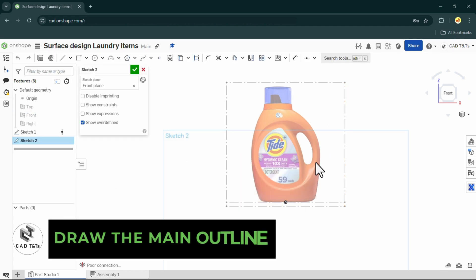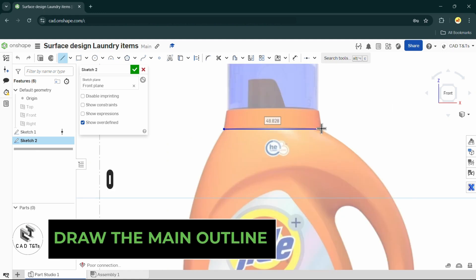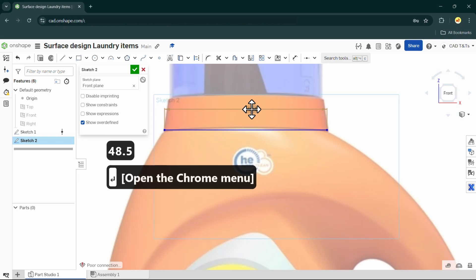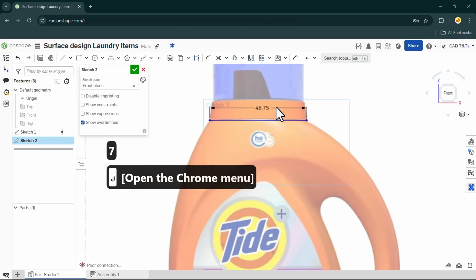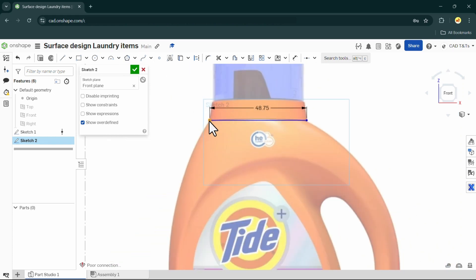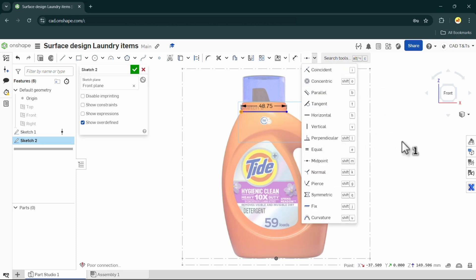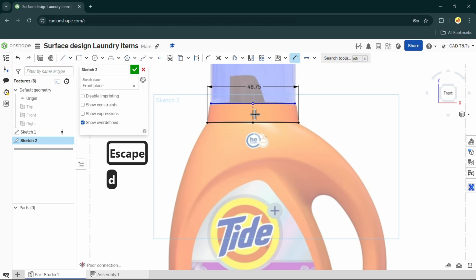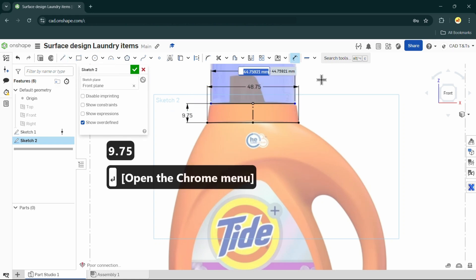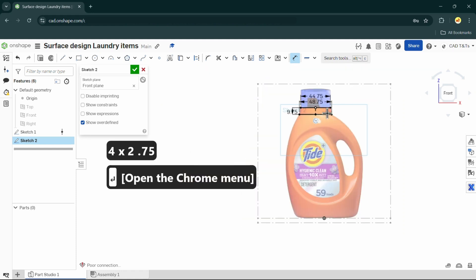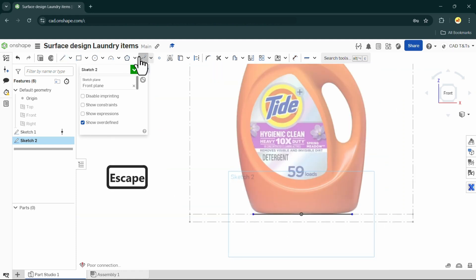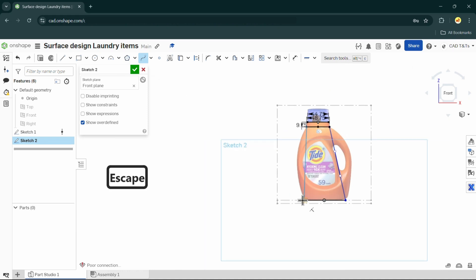For the next step, let's draw the main outline, which includes the top profile, the bottom profile, the two side curves, and the middle line to draw the middle profile and the other side. Use lines and splines for the outline and adjust it to match the reference picture.